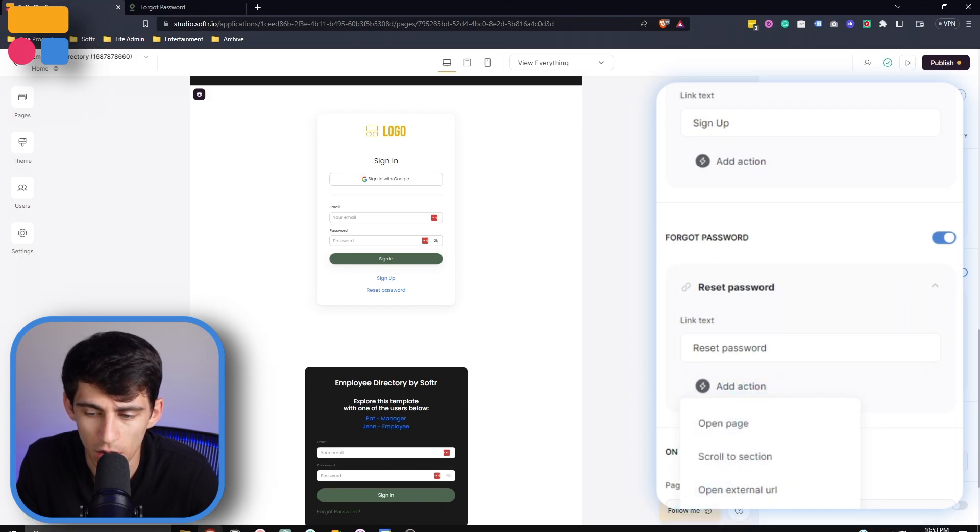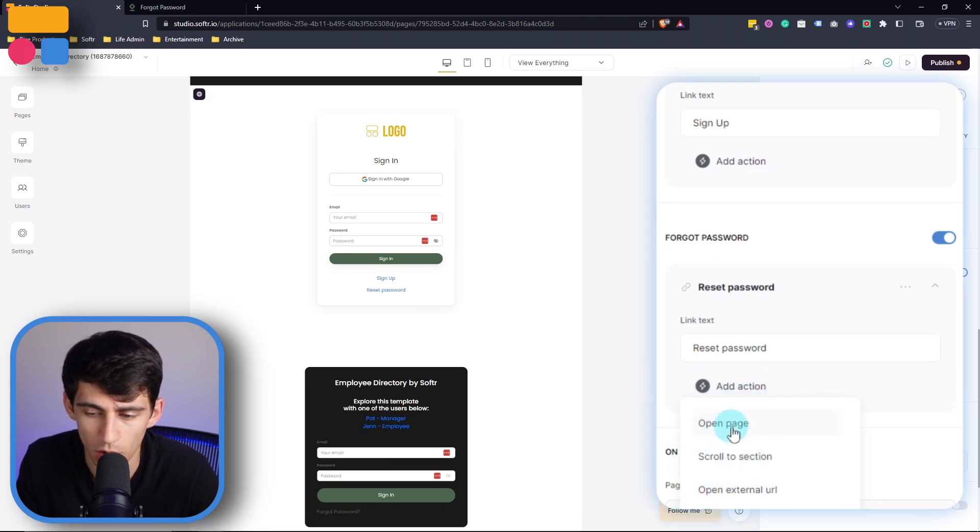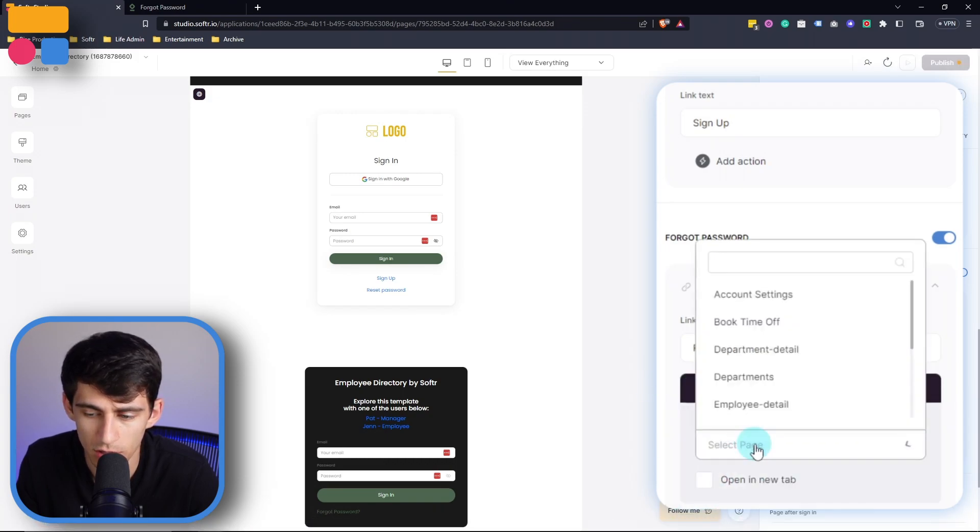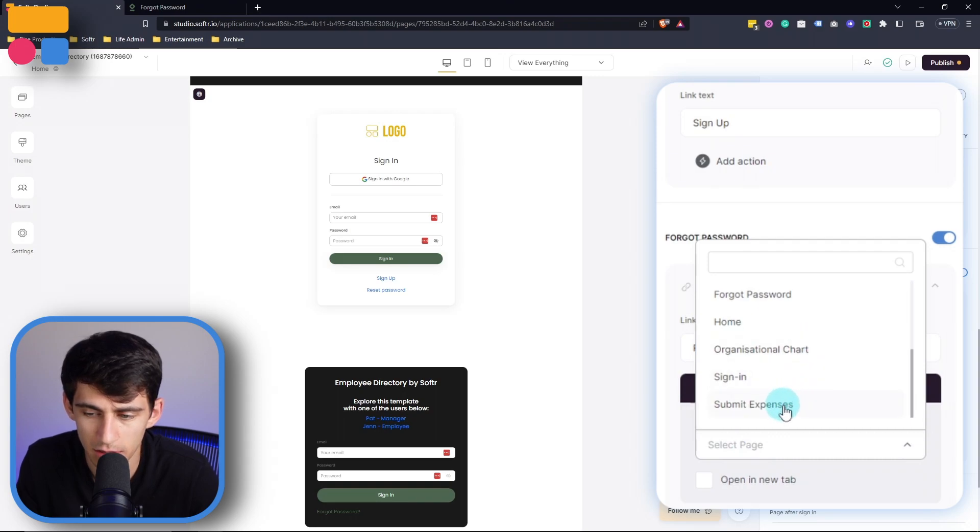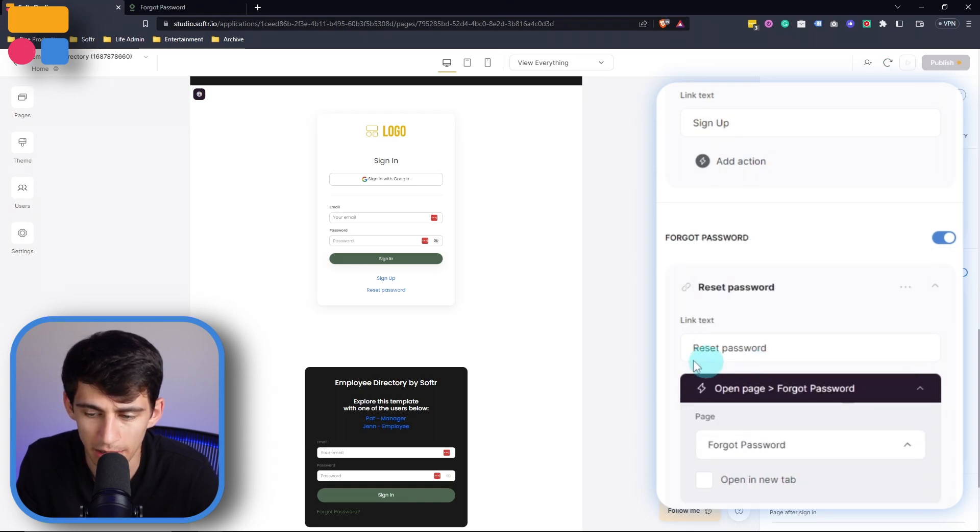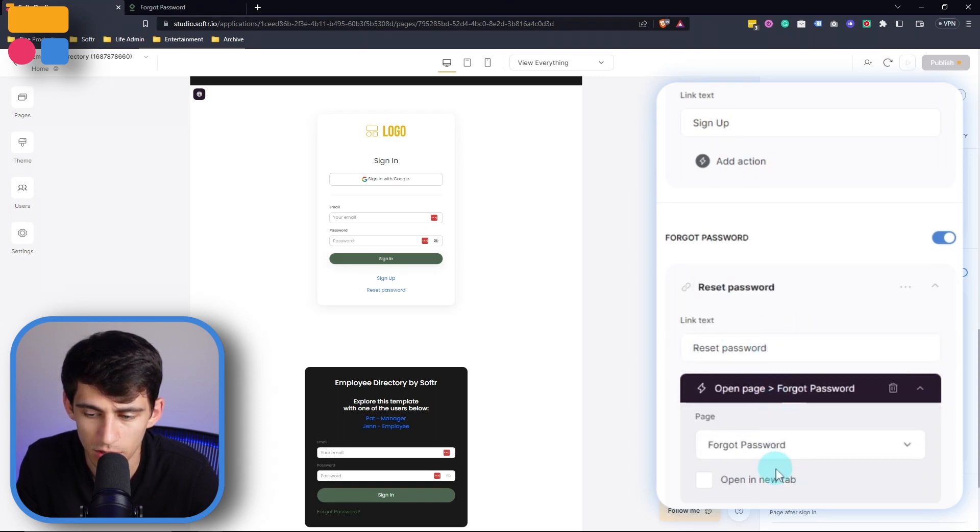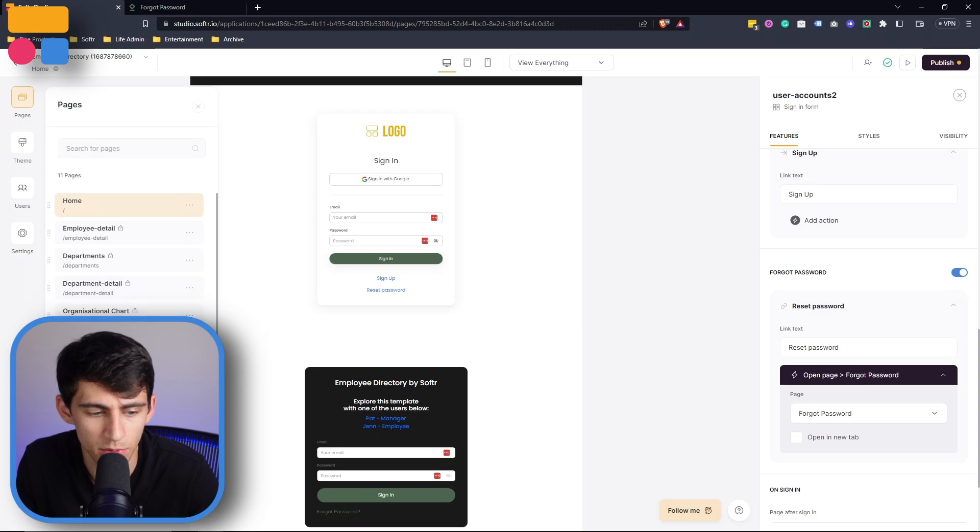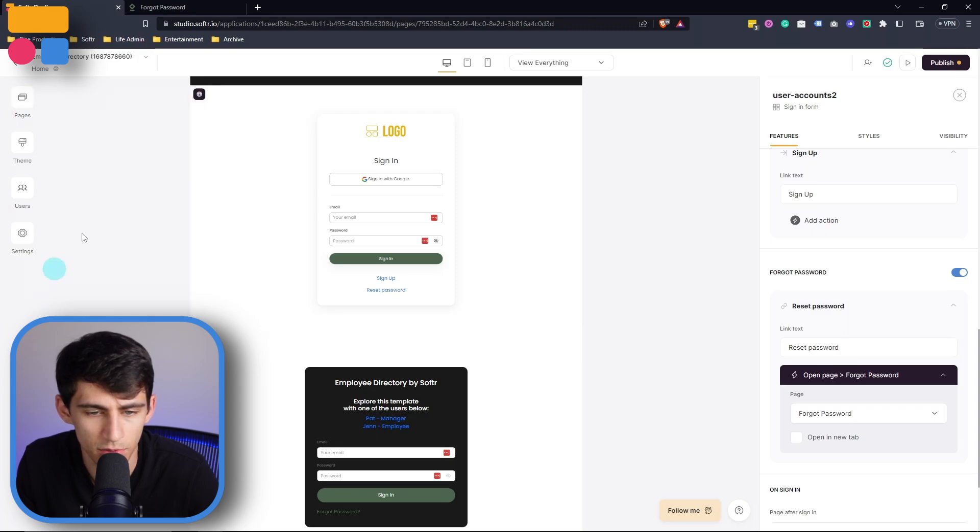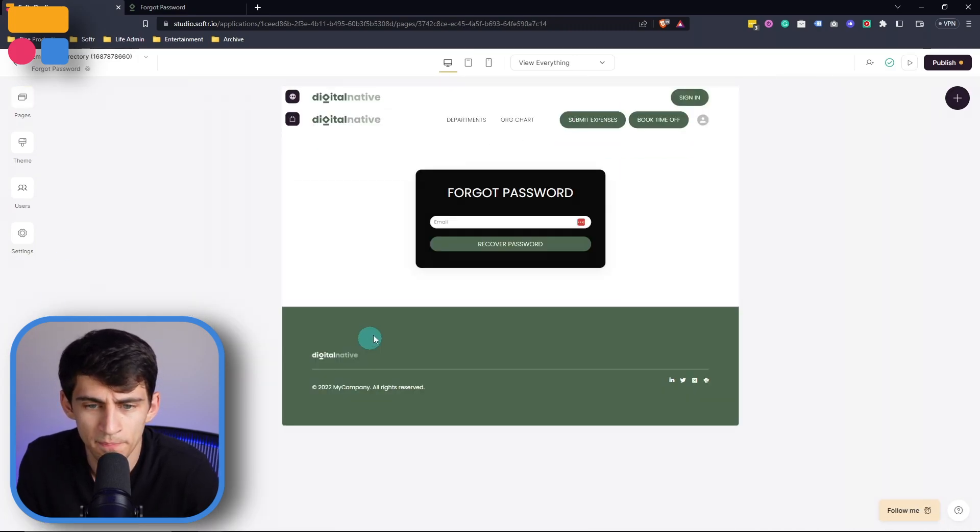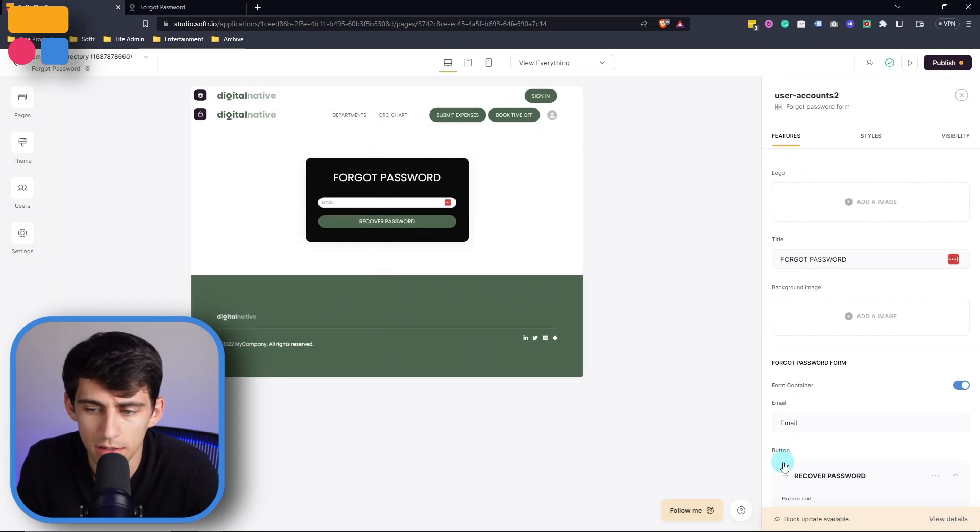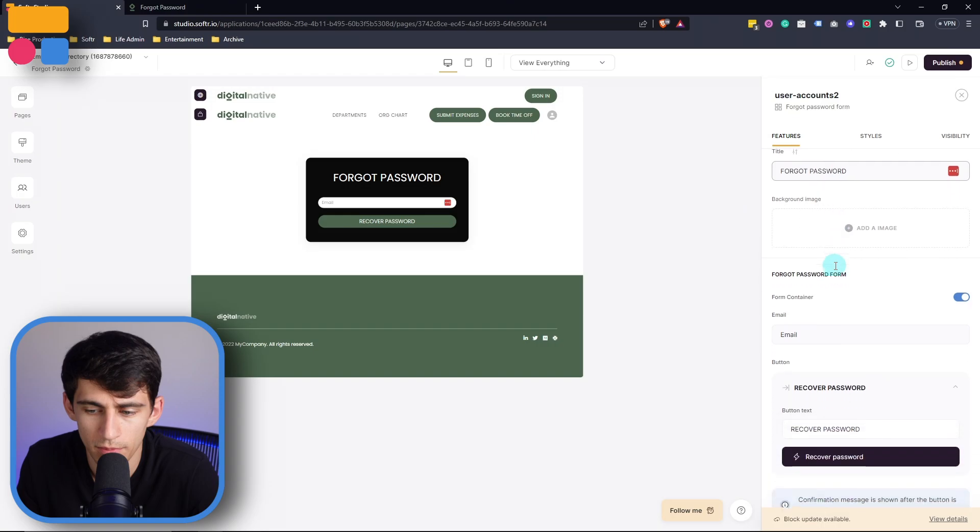And then we need to select the forget password page. So for example, this forget password page, then once we go to it, it's going to have exactly what's needed. So here we have a forget password form.